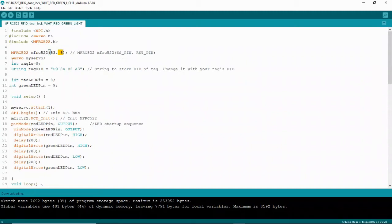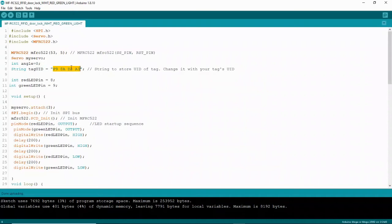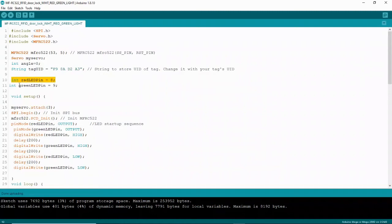Come down here and include the servo information. It's going to start at angle 0. And then we come down here and the tag UID is the ID that we got from the serial monitor earlier. And if you want another one, if you want more than one card, you can add it right next to this. I believe you just need a comma there and then you can add the other UID as well. So that is important. Otherwise, your card won't work. Down here, I set the red and green LED as an integer at pin 8 and 9.